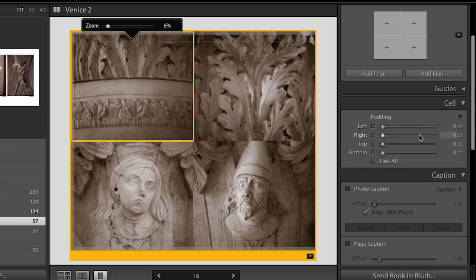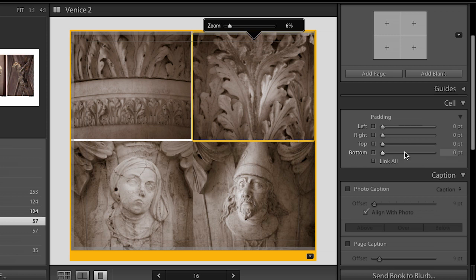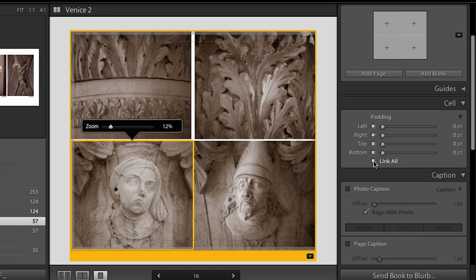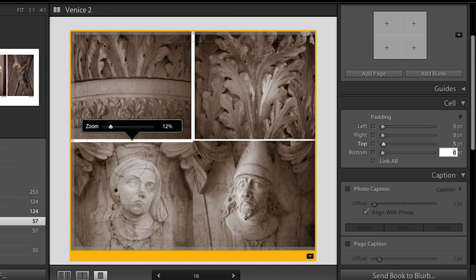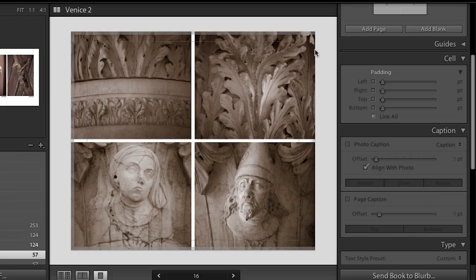On the first image I'll add about five points to the right-hand side and five points to the bottom. On the second image, I'll unlink everything and add five points to the left and five points to the bottom. For the lower-left image, I'll unlink and add five points to the top and five points to the right. Finally, for the last image, I'll unlink and add five points to the top and five points to the left. The reason I'm not selecting them all and adding the same padding is that doing so would double the spacing between columns while making the outer edge smaller — this approach looks visually better.